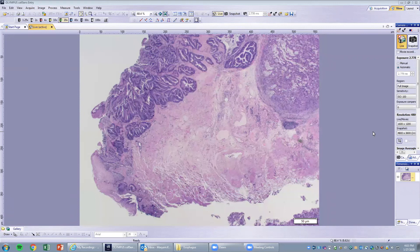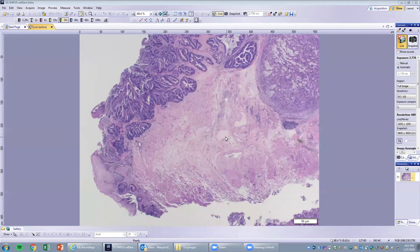This is the last case — an endoscopic mucosal resection, or EMR, where a nodule was found in a patient with a history of Barrett's and they were trying to endoscopically remove the nodule. You have squamous epithelium, muscularis mucosa, and very limited submucosa with large lymphatics and blood vessels.